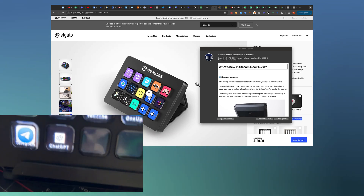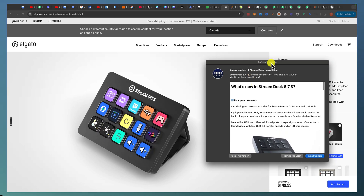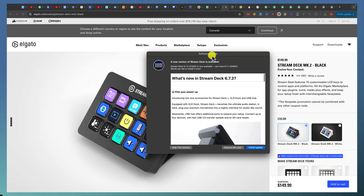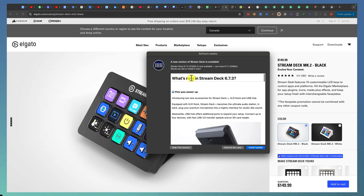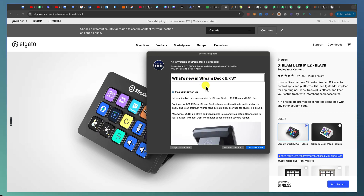On my screen you can see that a new version is available for Stream Deck. What I like about Stream Deck is they constantly update — I've probably seen an update four to six times a year.